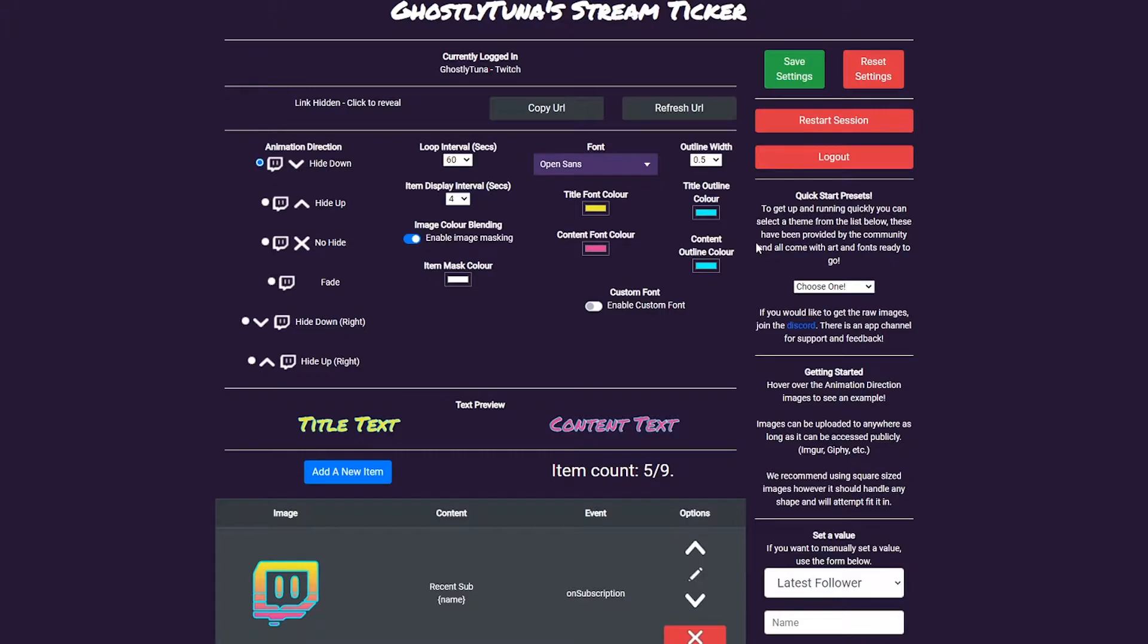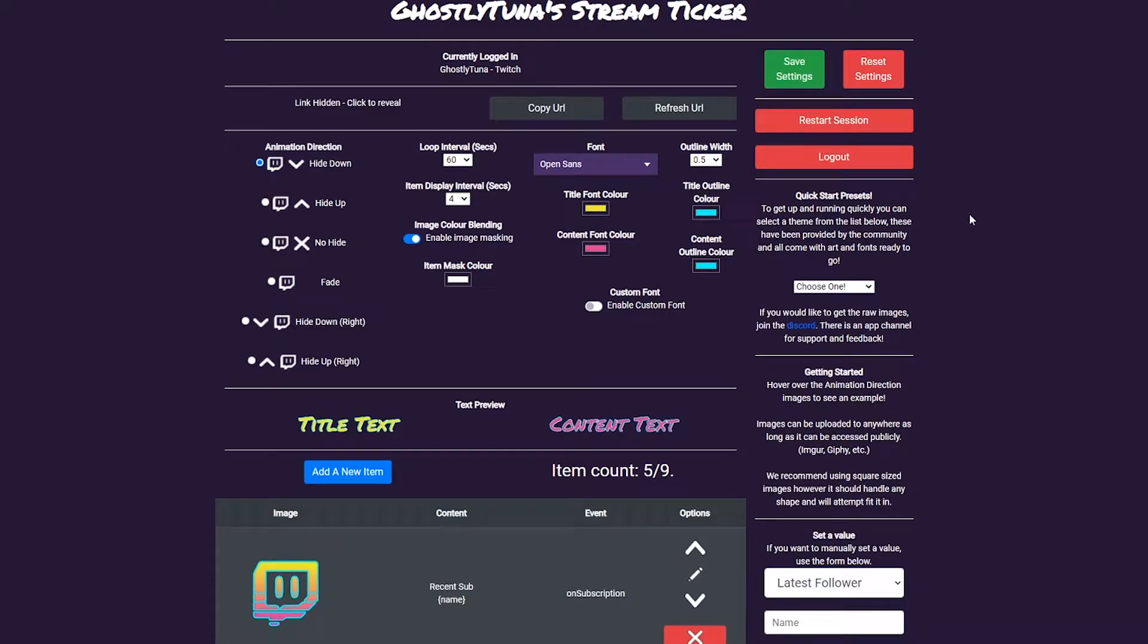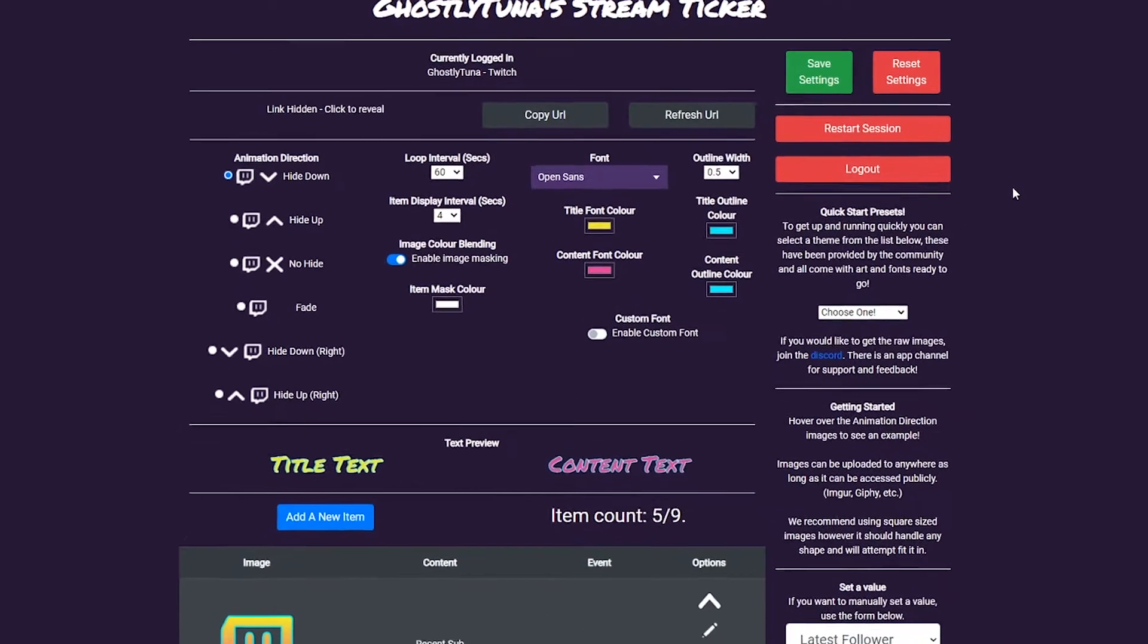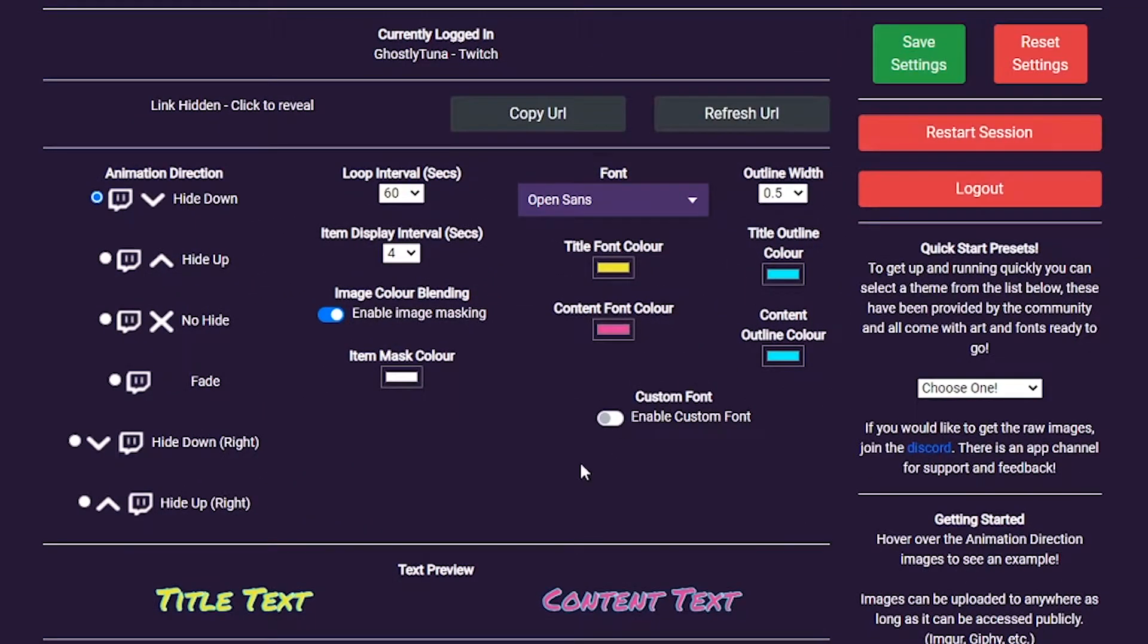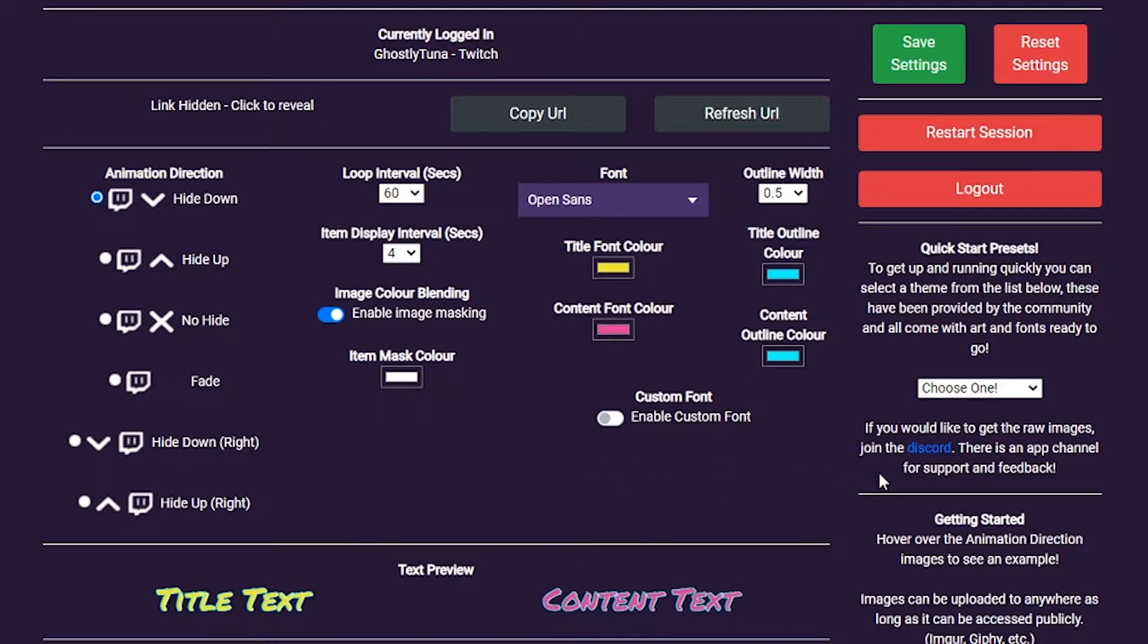Once you've logged in, you can access the Options screen. This will be slightly different depending on which service you've logged in with, however, they both work the same. The page is split into two parts, the main body and the sidebar. Let's go through each part of the body to begin.